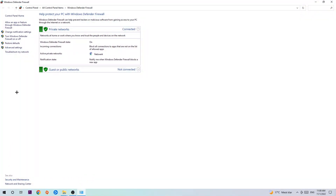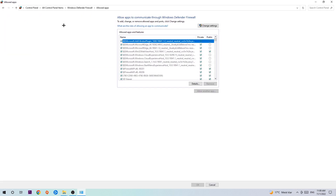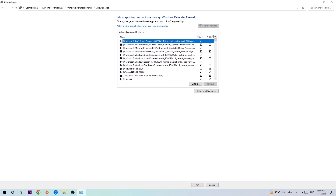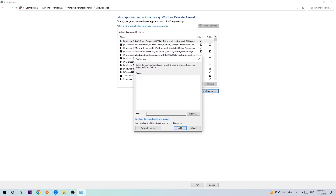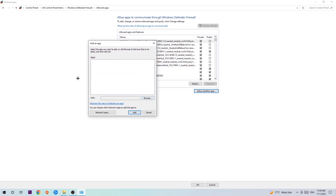Once it pops up, navigate to the top left corner and click the second link where it says 'Allow an app or feature through Windows Defender Firewall.' Click on that, and once this tab pops up navigate to the right-hand side and click on 'Change Settings.' Then go down to 'Allow another app' — after clicking Change Settings you should be allowed to click on that. Hit that, then hit Browse once the window pops up.